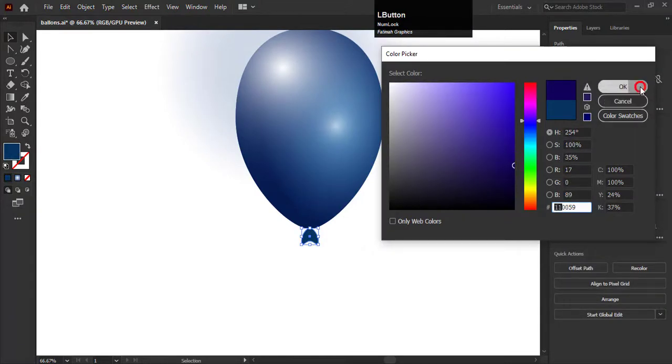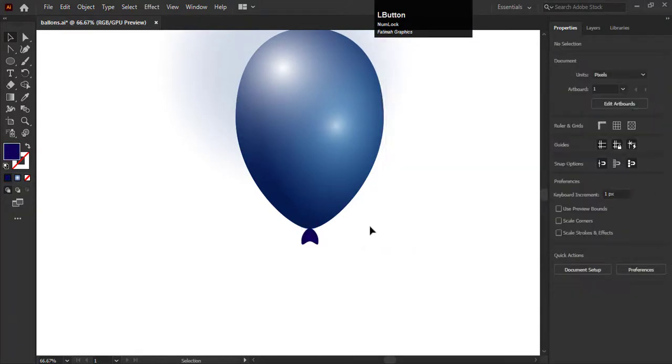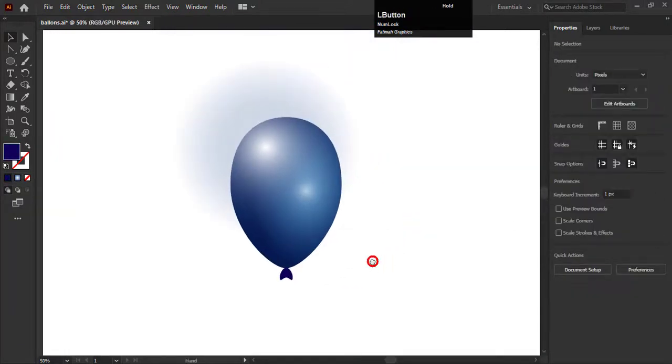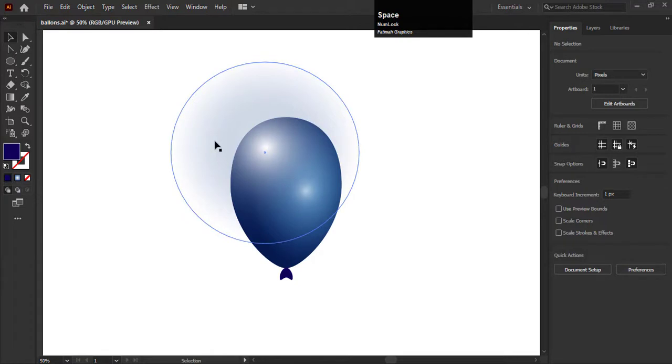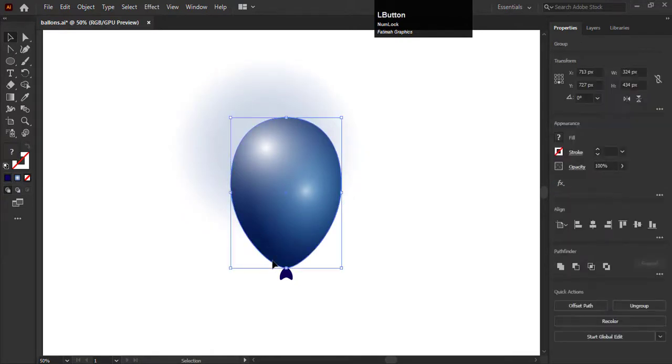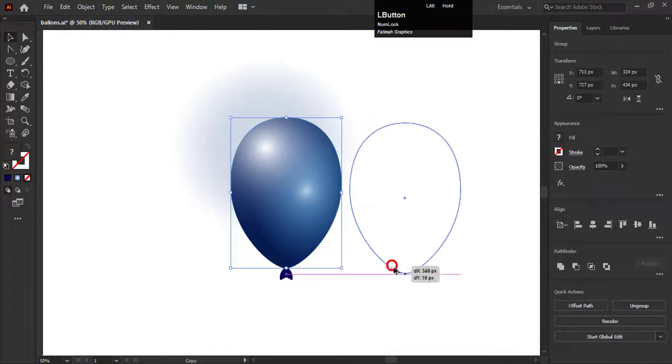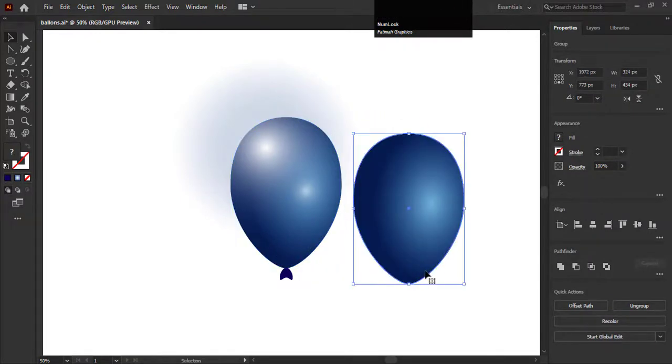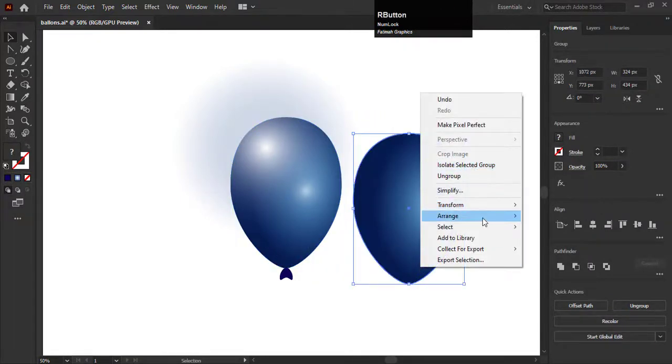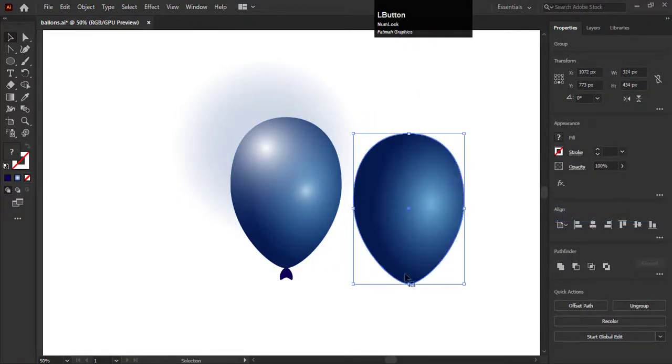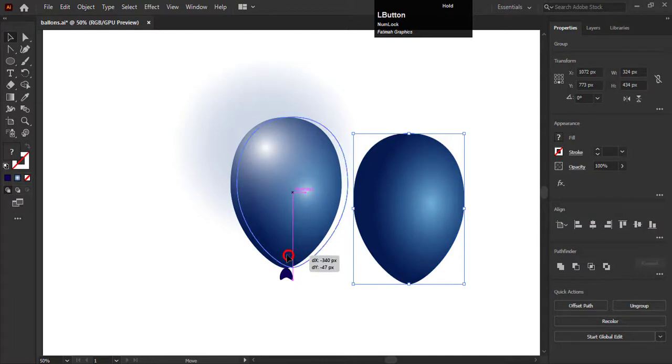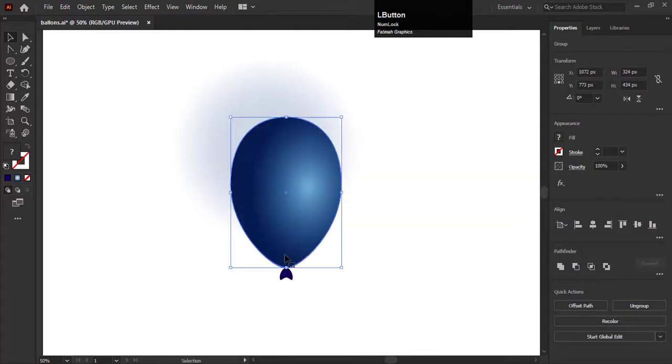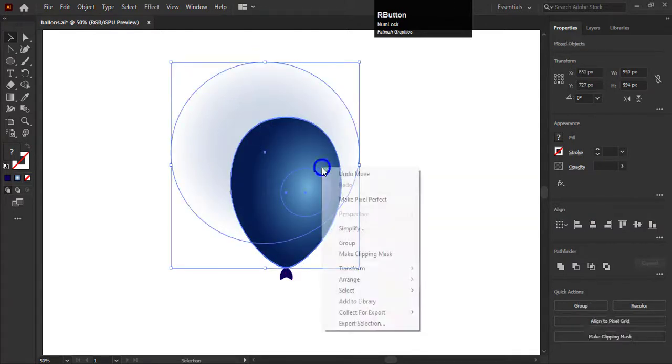Now we have to remove the extra shine which is on the artboard. So we will remove this shine with the help of the clipping mask. Duplicate the shape of the balloon and arrange it on the top. Place it on the first shape. Select and hold the shape and select clipping mask.